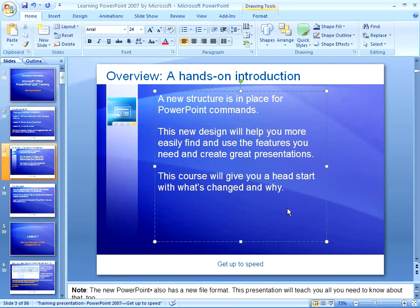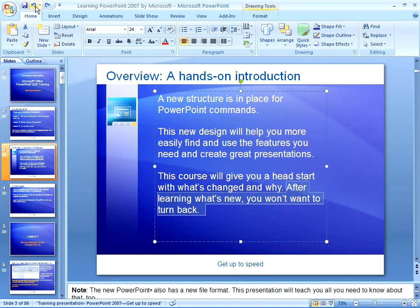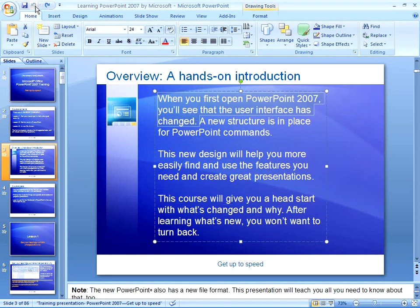Now, if I make a mistake or I decide I didn't want to delete that, I can press the Undo button here in my Quick Access Toolbar, and one at a time it'll bring everything back that I just did until it gets back to the beginning. Now, if you hit Undo one too many times, that's what the Redo button is for.